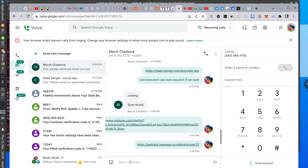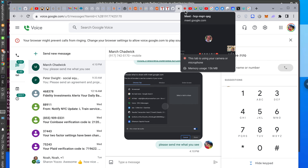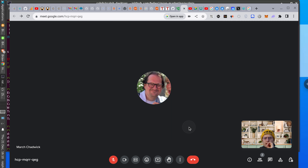You should see Chrome tab, window, entire screen. If not, then send me what you see.